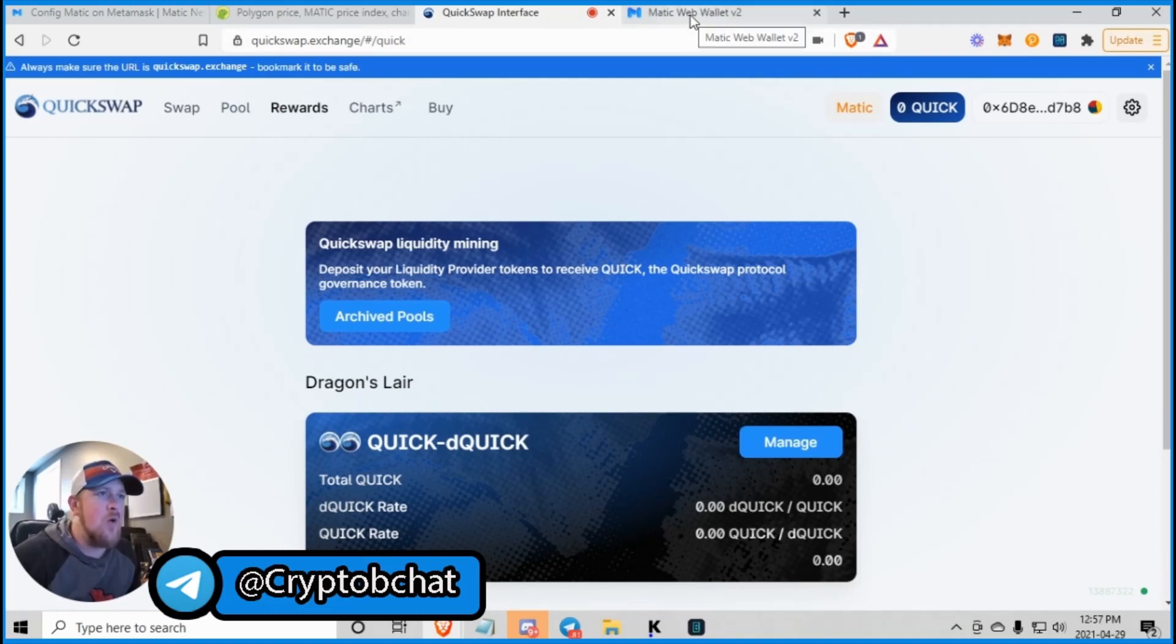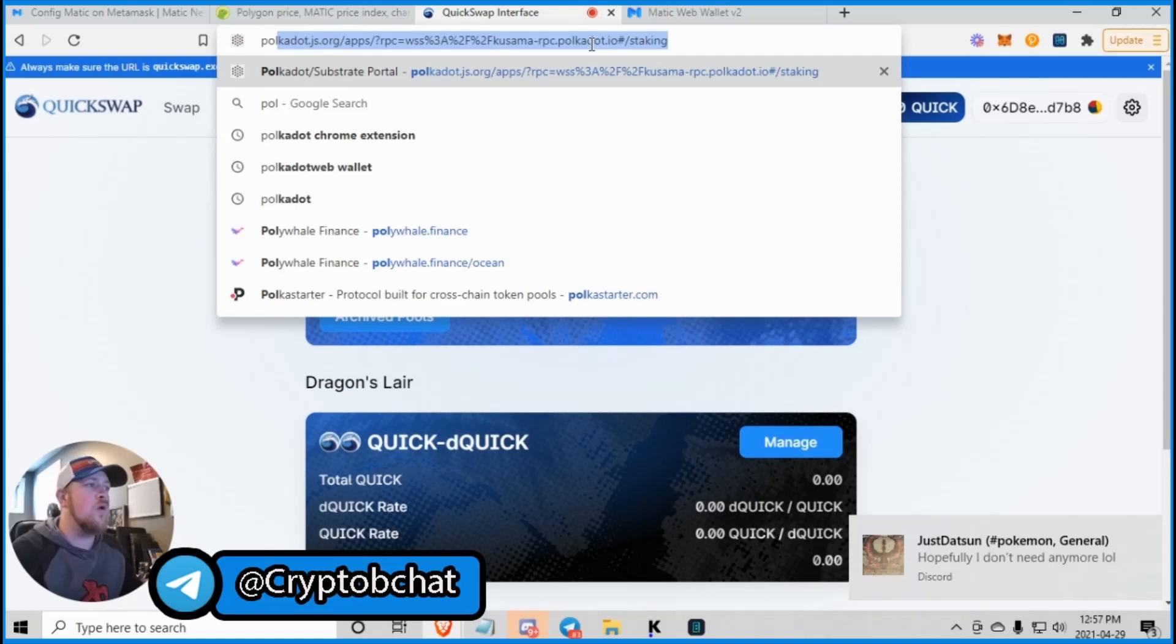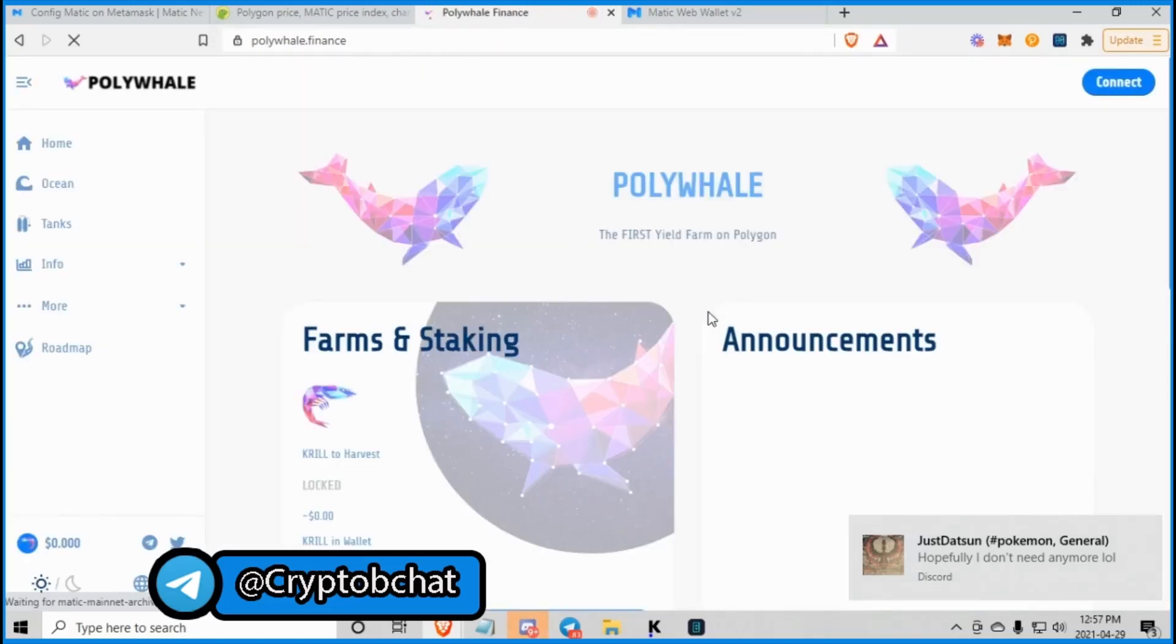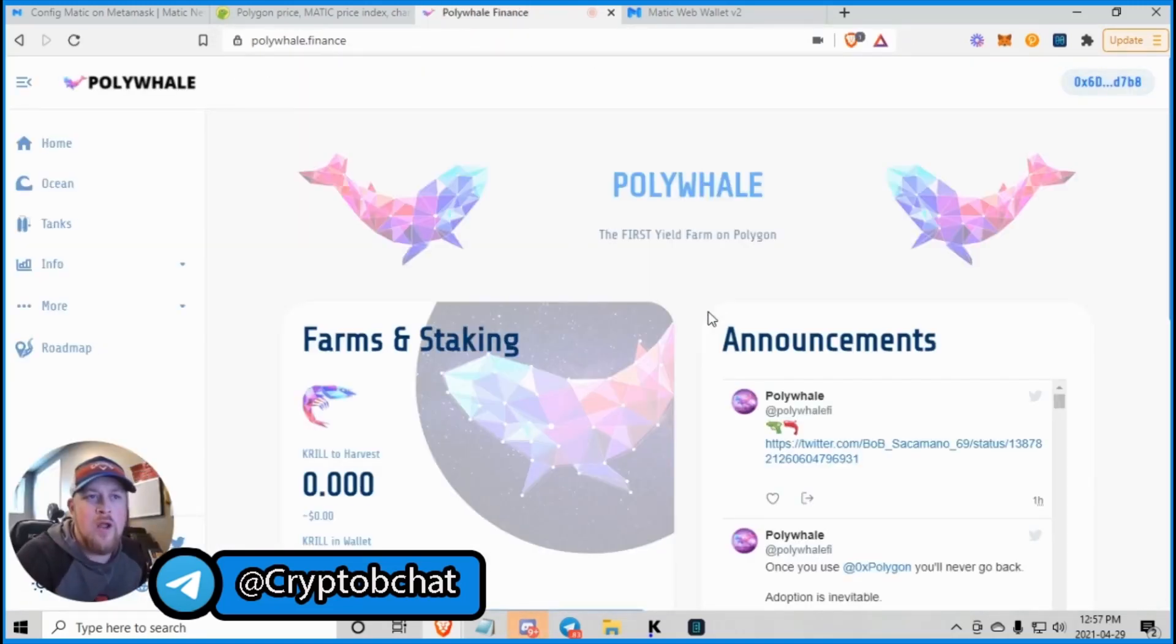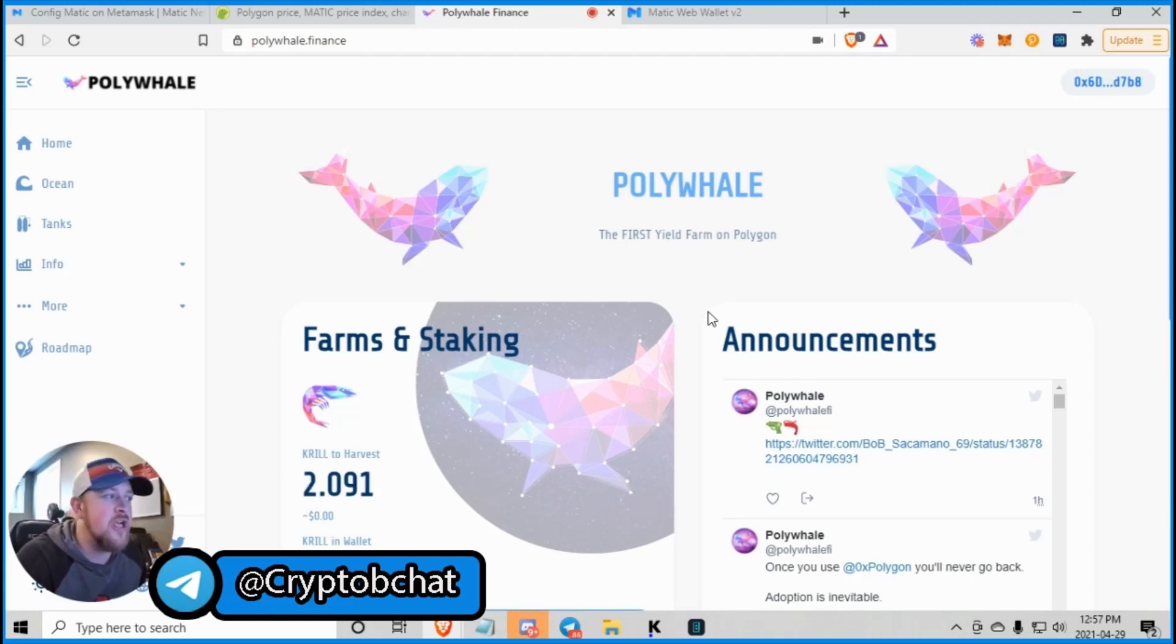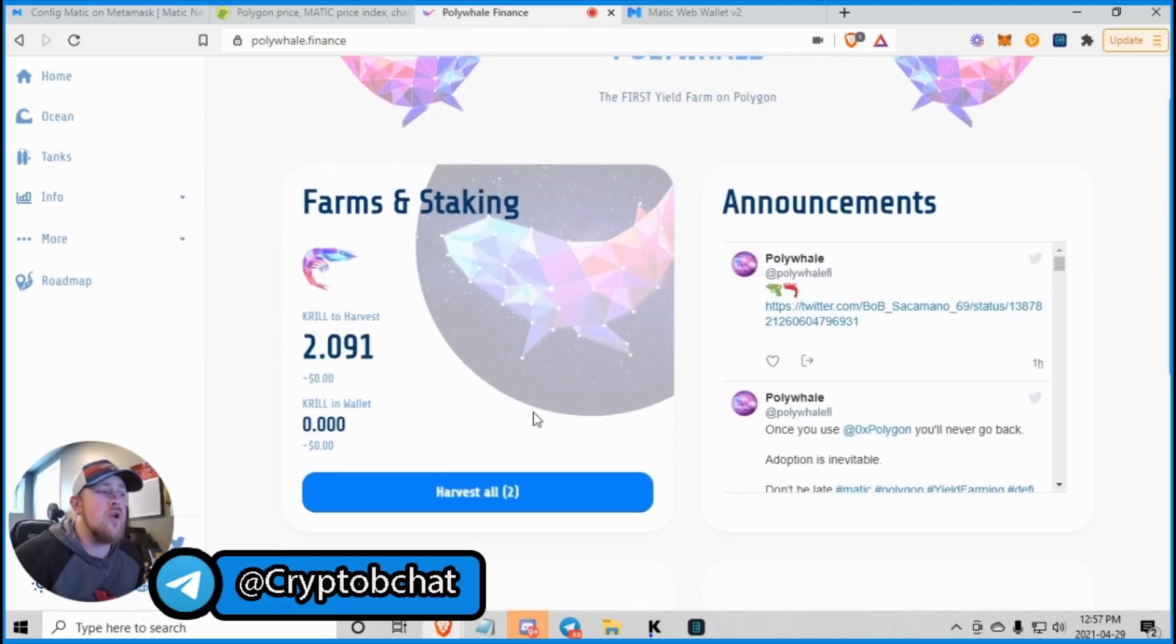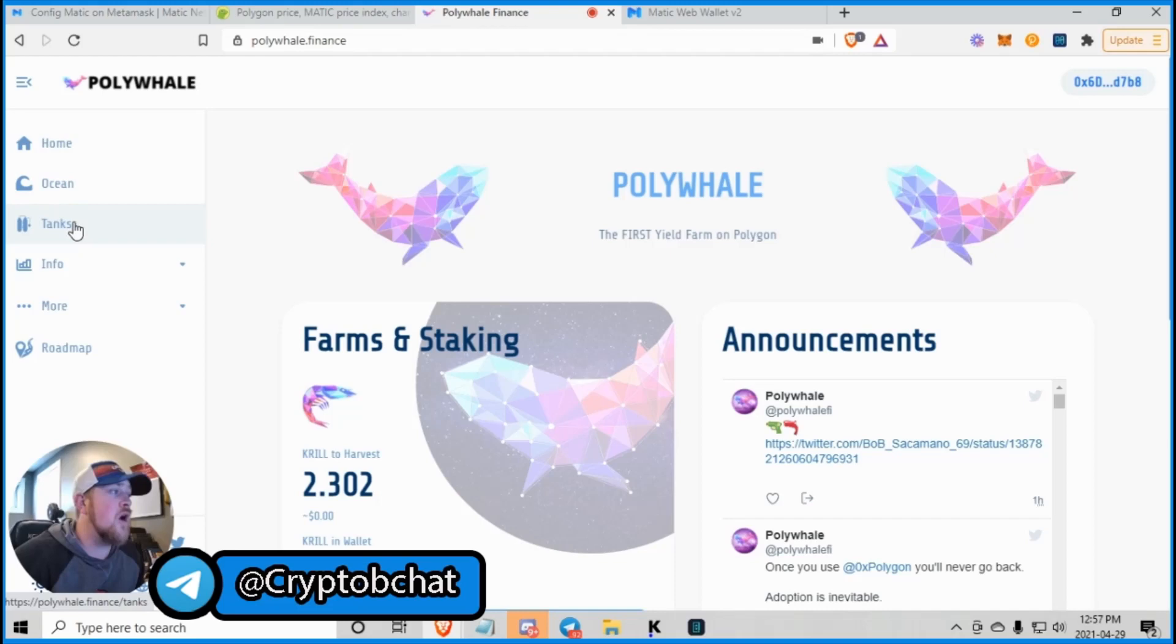So there is that. And now, if we go over to polywhale.finance. Now, this would be your supporting, like, SushiSwap on Binance Smart Chain. I mean, sorry, Ethereum network and all that. So this is where you have some farms and staking that are doing really well.